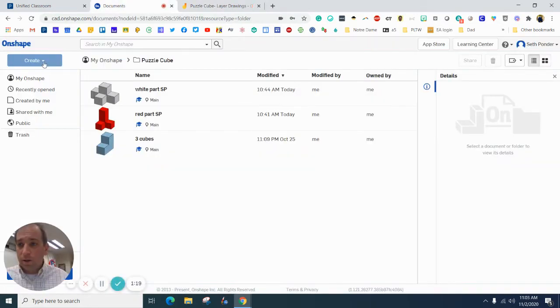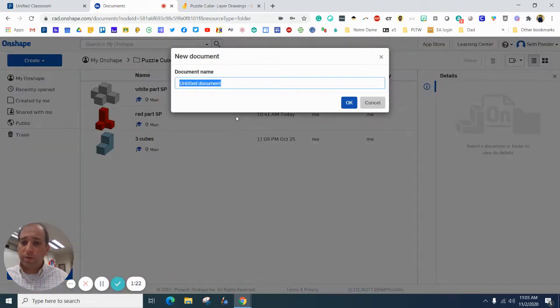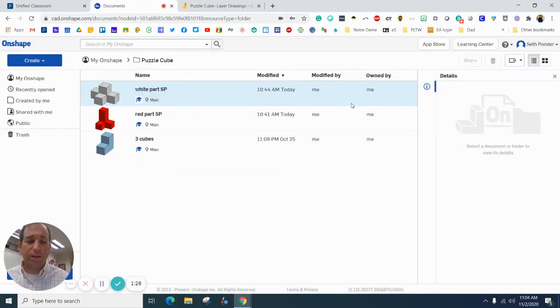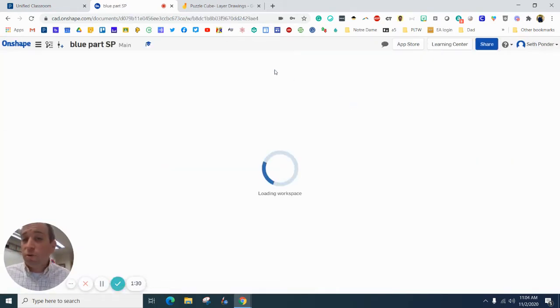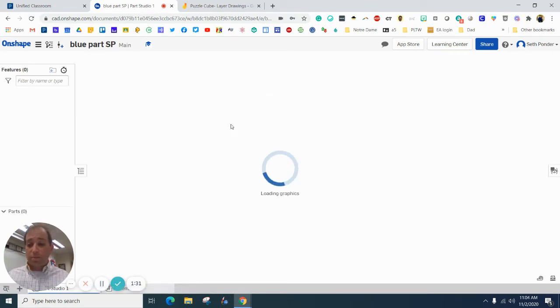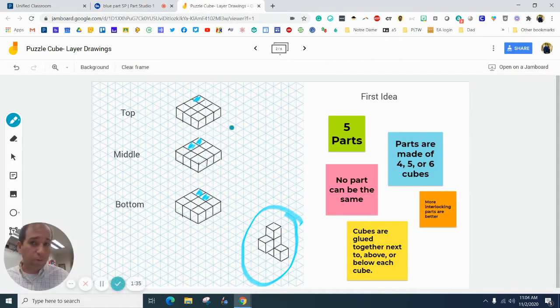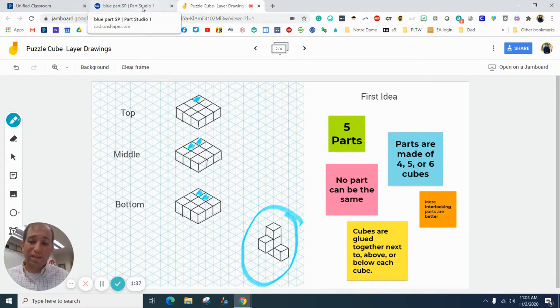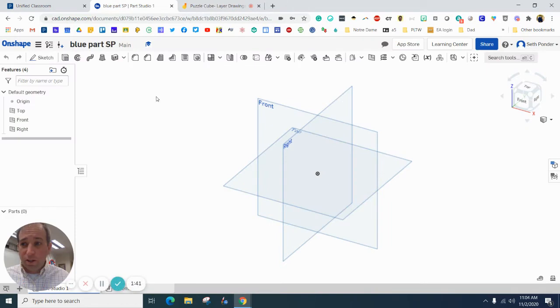Here we go. I'm going to hit create and document and I'm going to call this blue part and then throw your initials on there. Now, chances are you do not have this part made or even designed in your puzzle. So this is just kind of a reference video and not so much a tutorial.